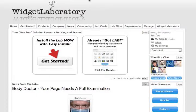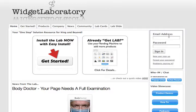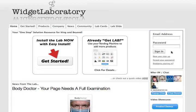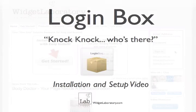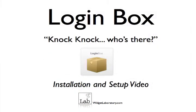We can give this one last test to see when I sign out. Login Box is there. That's Login Box from WidgetLaboratory.com. It's $19.99 and available now in your Admin Dashboard.